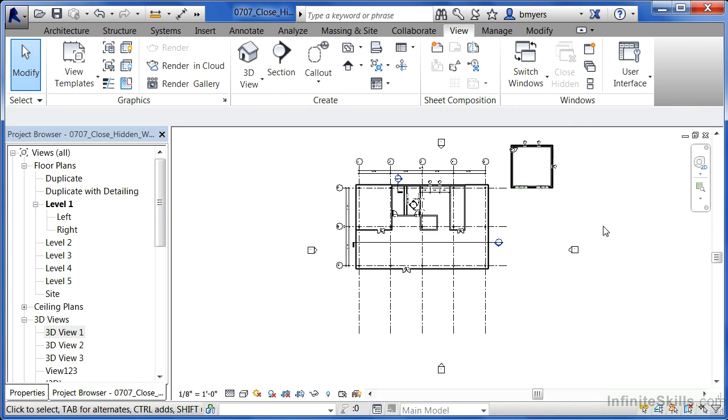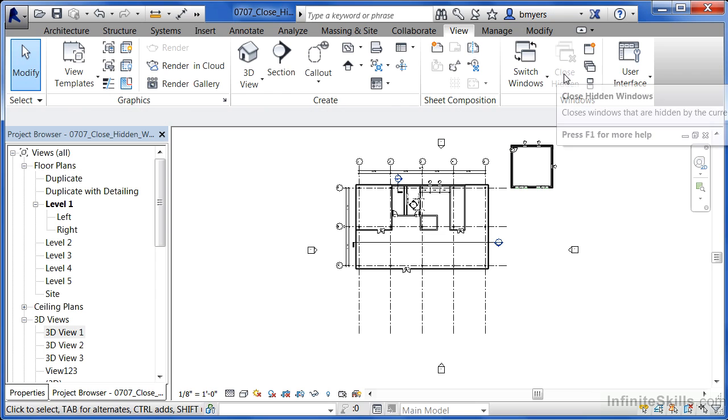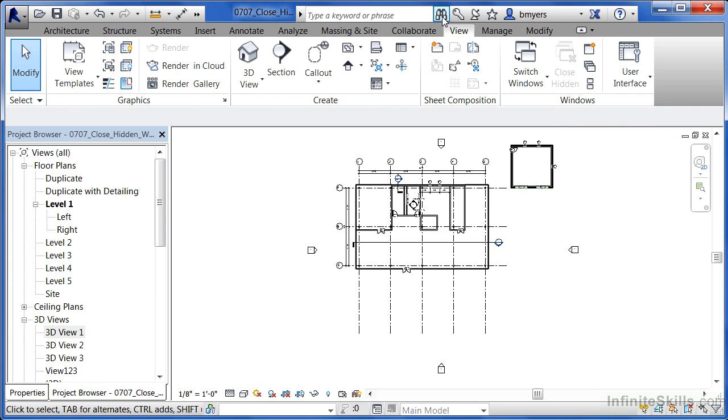So to close your hidden windows, just remember to open up the view, expand it fully out on the screen that you want to keep, and then select Close Hidden from underneath the View tab on the ribbon.